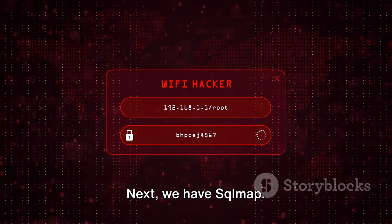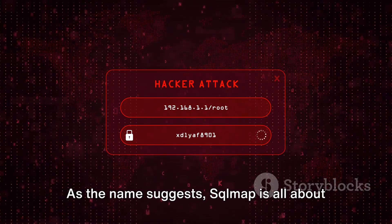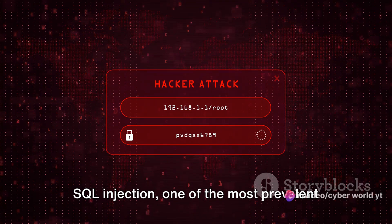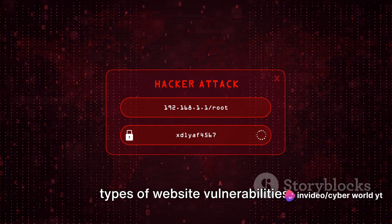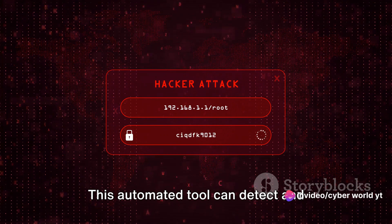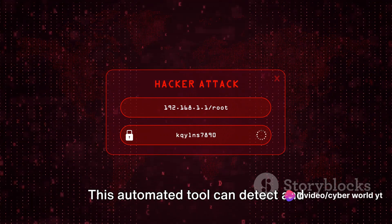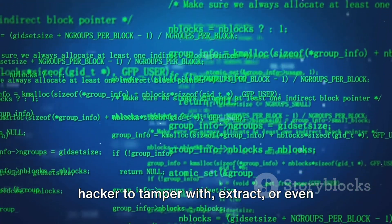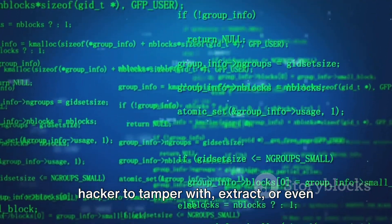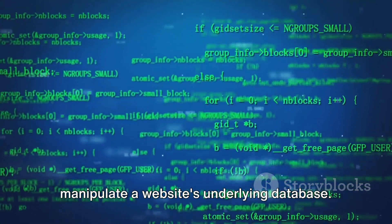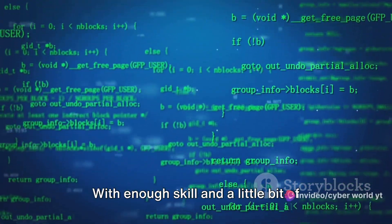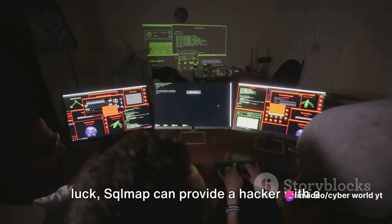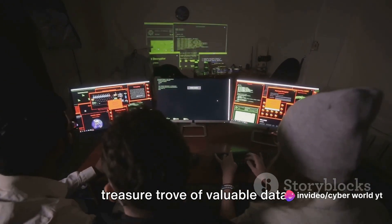Next, we have SQLmap. As the name suggests, SQLmap is all about SQL injection, one of the most prevalent types of website vulnerabilities. This automated tool can detect and exploit SQL injection flaws, enabling a hacker to tamper with, extract, or even manipulate a website's underlying database. With enough skill and a little bit of luck, SQLmap can provide a hacker with a treasure trove of valuable data.